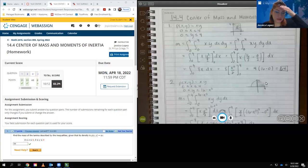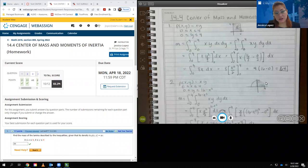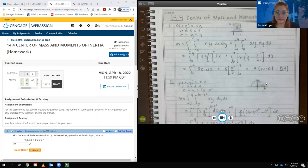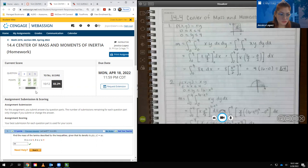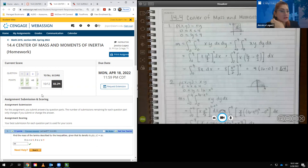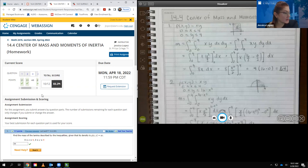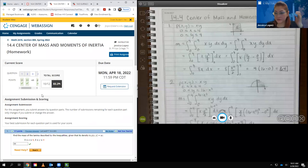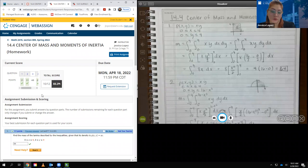Hello class. This is the video for 14.4, which is center of mass and moments of inertia. There are only five problems in here, so hopefully it won't take too long. You always want to watch the lecture slides before watching the example videos, just so that you know where I'm getting these formulas from, and it explains some of the steps I'm going to go through.